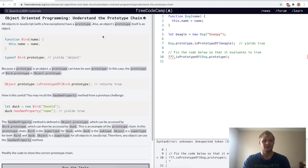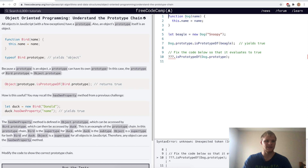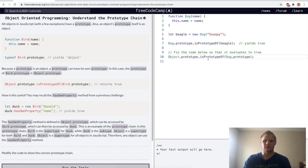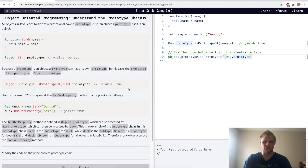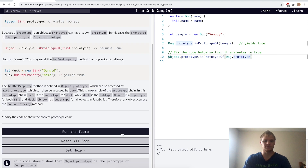Understand the prototype chain. This is where things get kind of confusing — a prototype can have another prototype on top of it, and then another prototype on top of that, so you can nest prototypes. For this challenge, we do object dot prototype dot isPrototypeOf dog dot prototype, and that will be true. Yep.